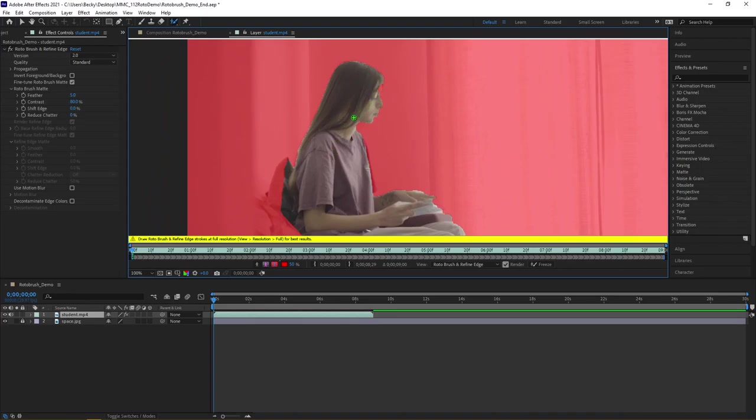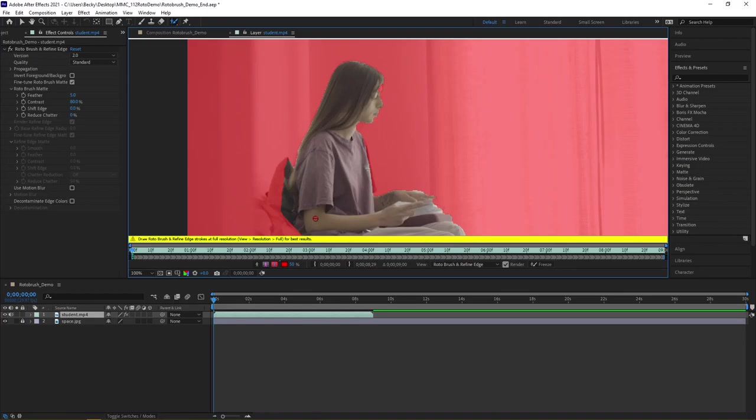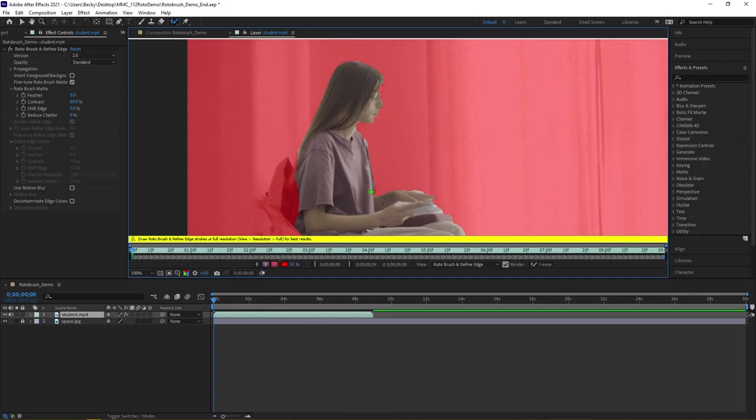Before I dive into other tool options, while I'm still on the Rotobrush, if I hold the Alt key, you see how my icon turns from a green plus to a red minus. I can come in and refine and pull the mask in a little bit. I want to come along the edge here. Lost the sleeve in the process, but there we go—that's a little bit better.